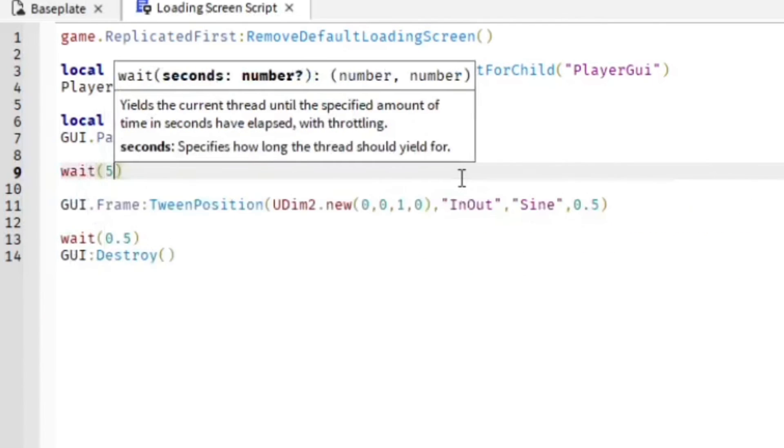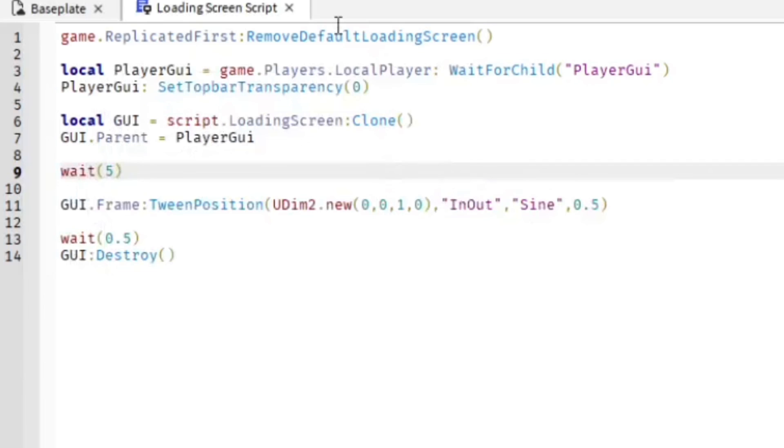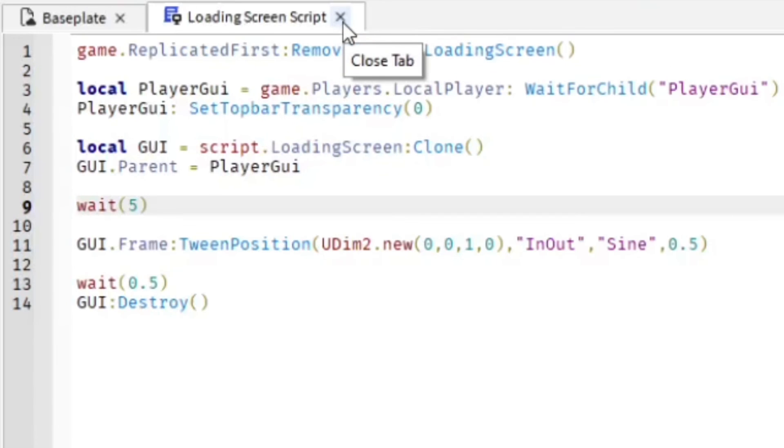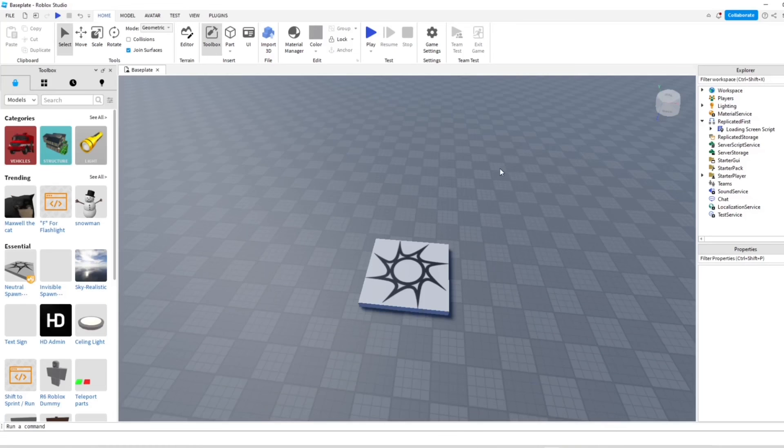But if your game loads pretty fast and you see the loading screen disappearing pretty fast, you can actually change this to wait(0.5) instead of having to wait till it's fully loaded. Because my game loads pretty fast, especially for the tutorial, I'm going to do wait(0.5).